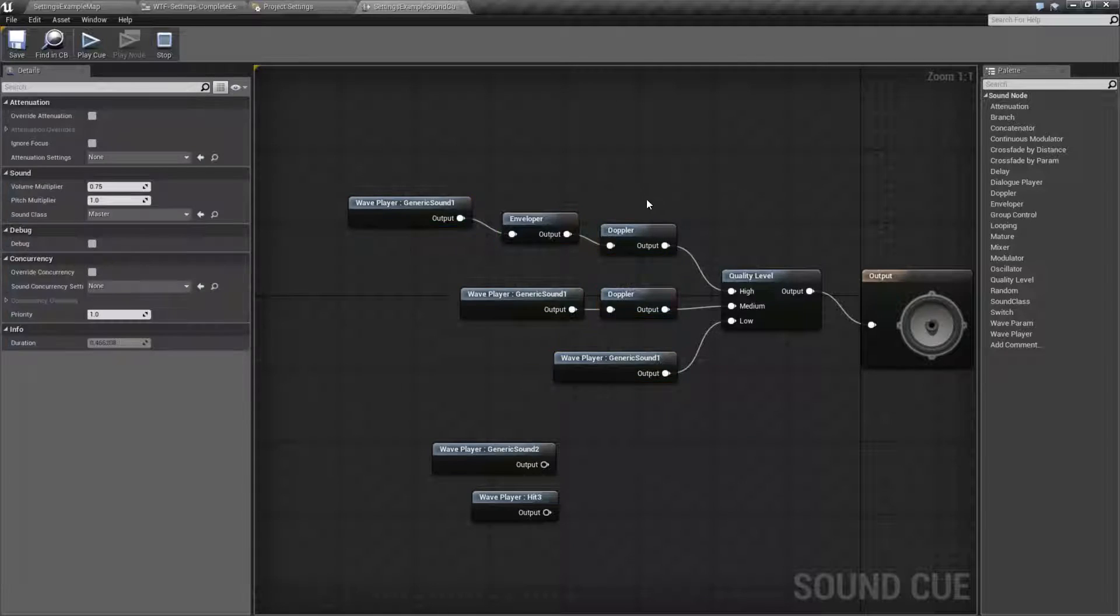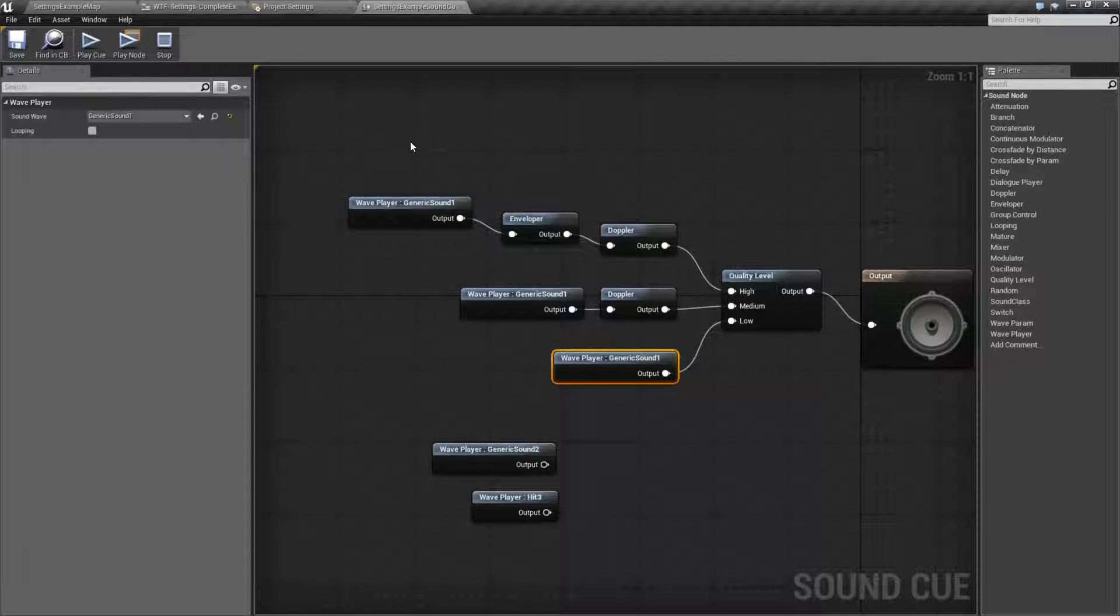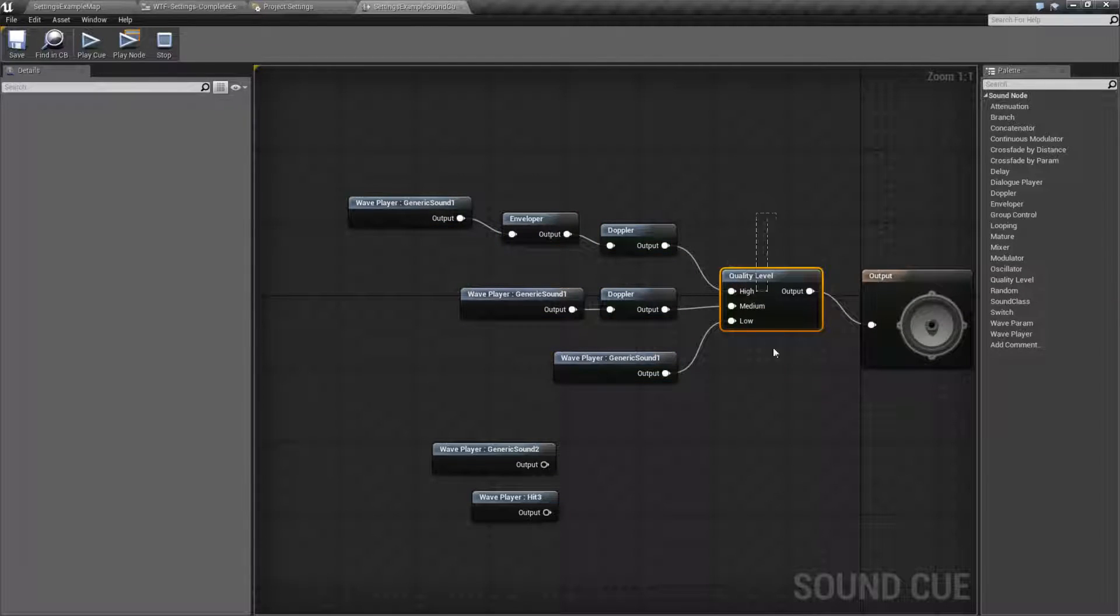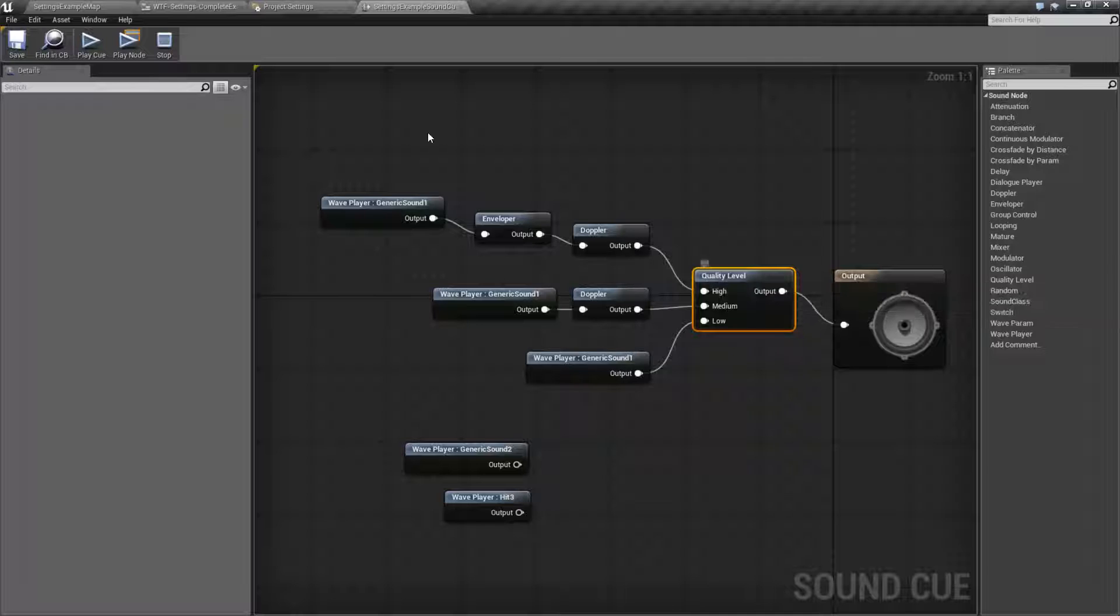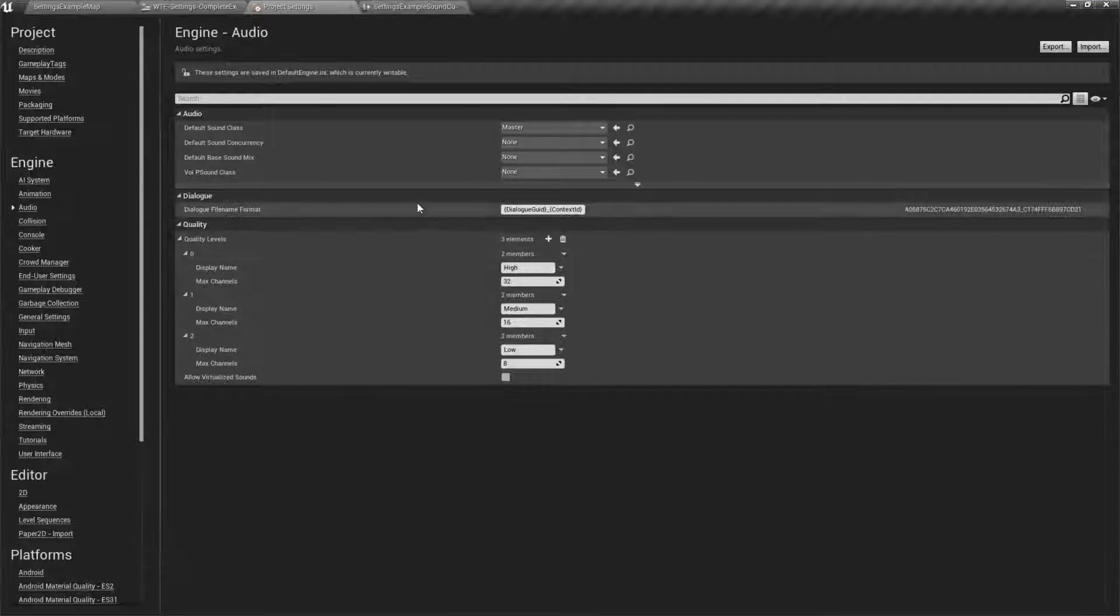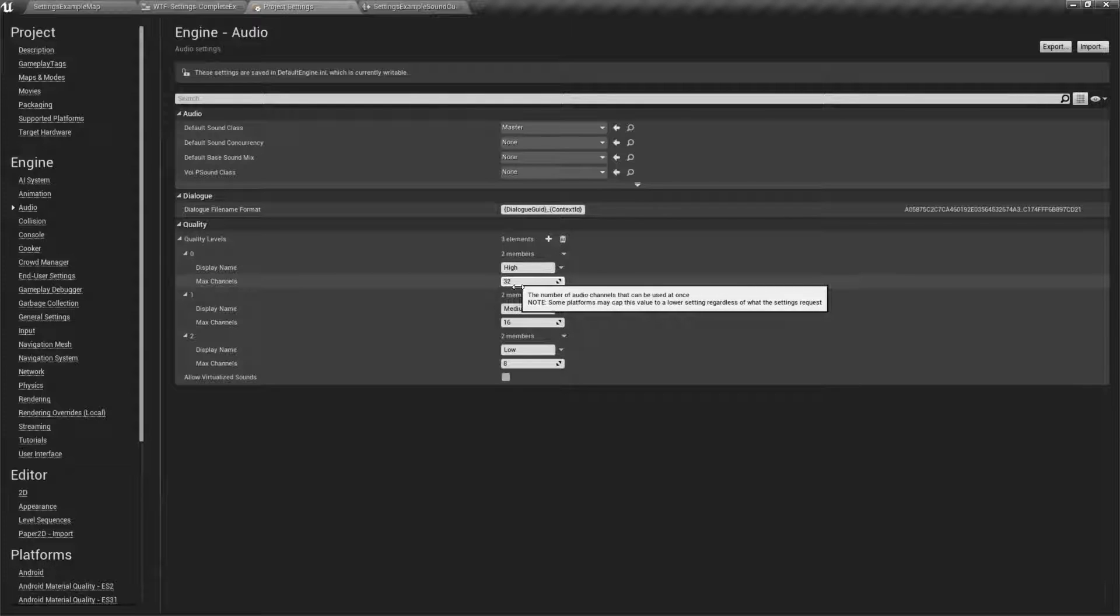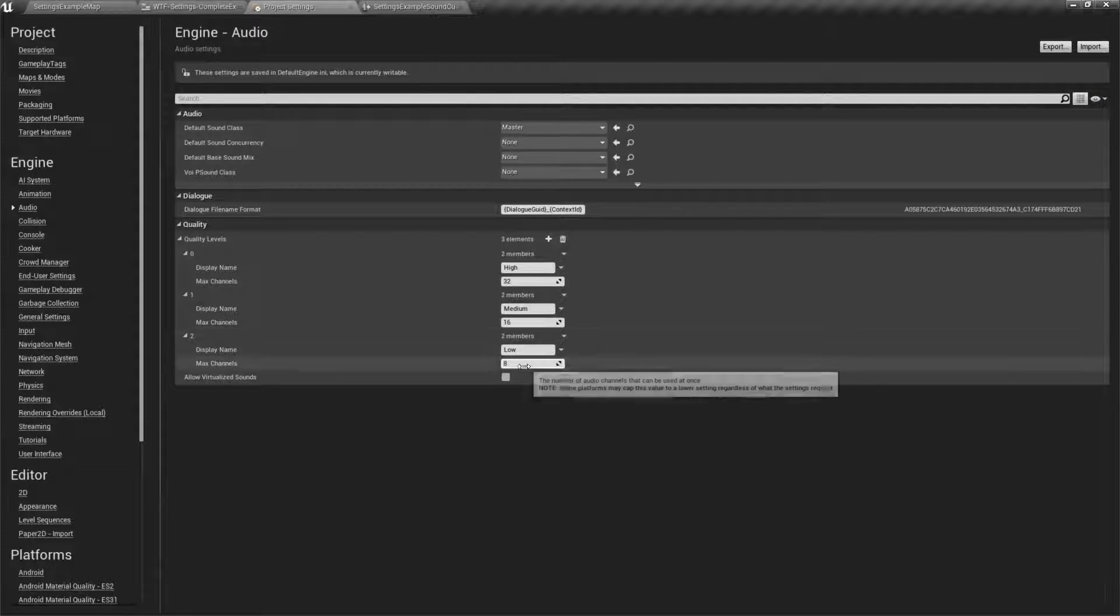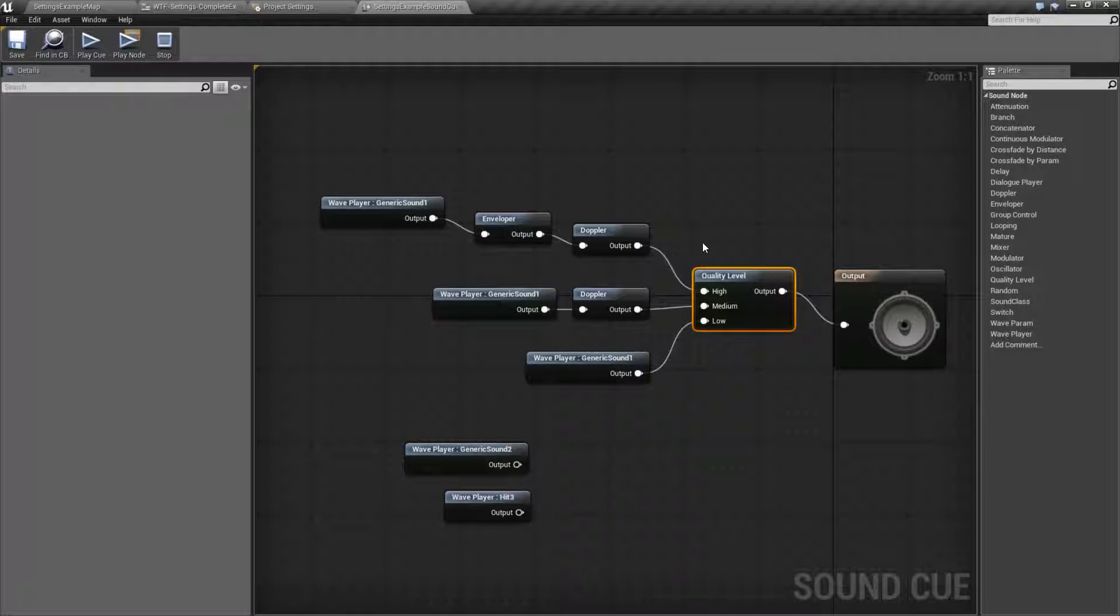You could also just simply use it as an easy way to change if you don't want to have quality. You do not need to use the quality level node itself. Simply adjusting the quality level to the different settings in the project itself will change the max levels here for the audio channels, which in and of itself will adjust the player's audio quality and performance. So you could use it just to change the number of max channels without actually using it in a queue.